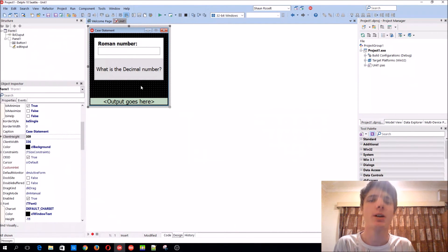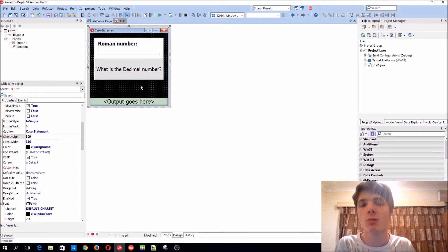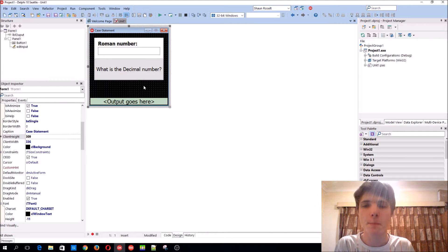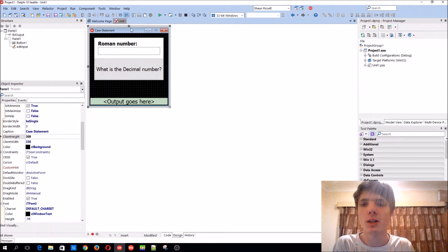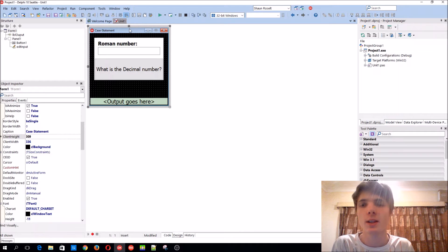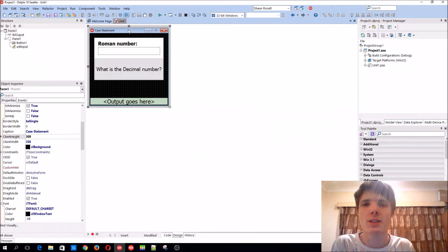Hey guys, what's up, my name is Sean Rousselt and welcome to my Delphi programming series. In this video we're going to be learning how to use the case statement. The case statement works similar to an if statement.